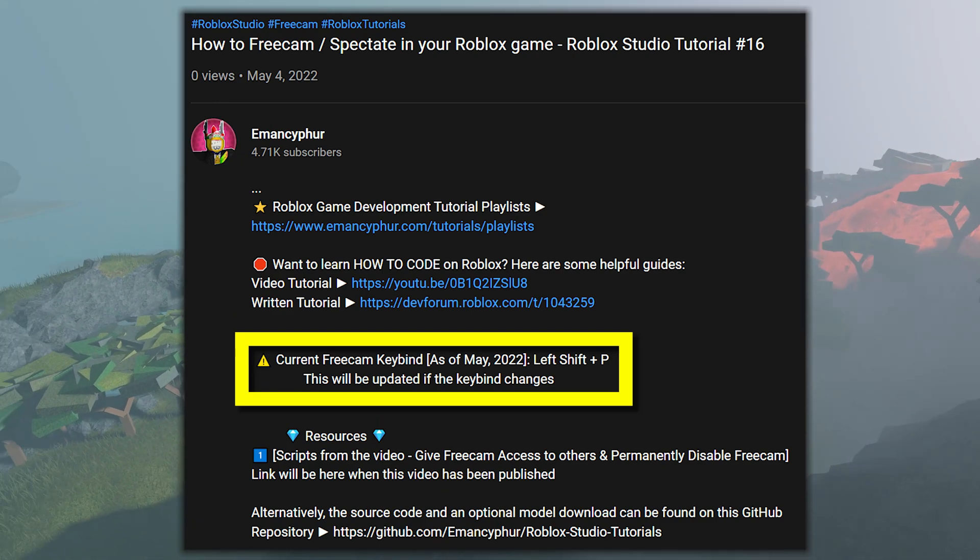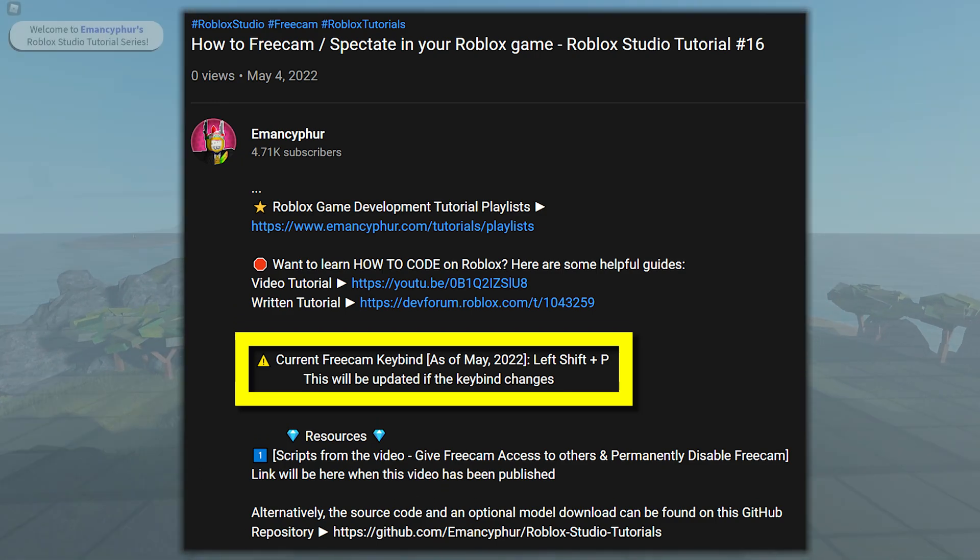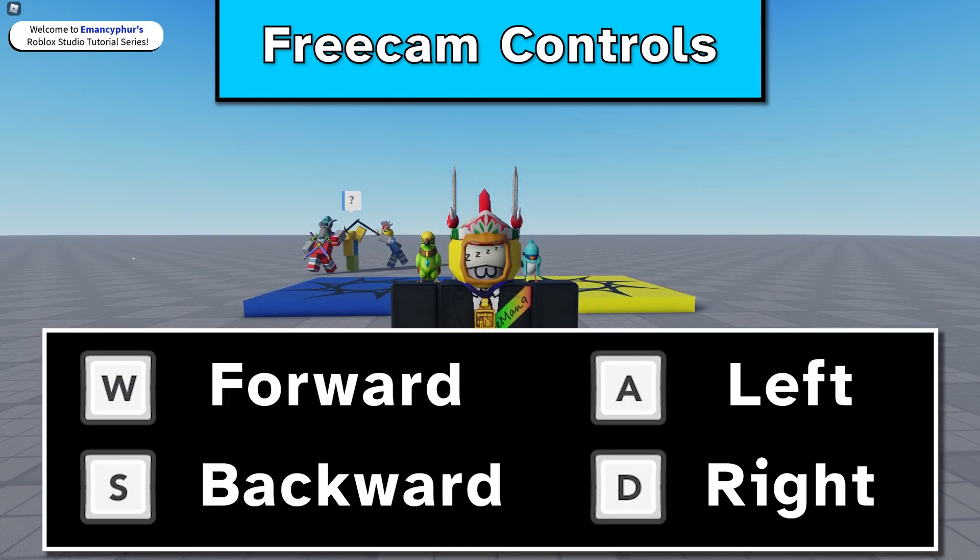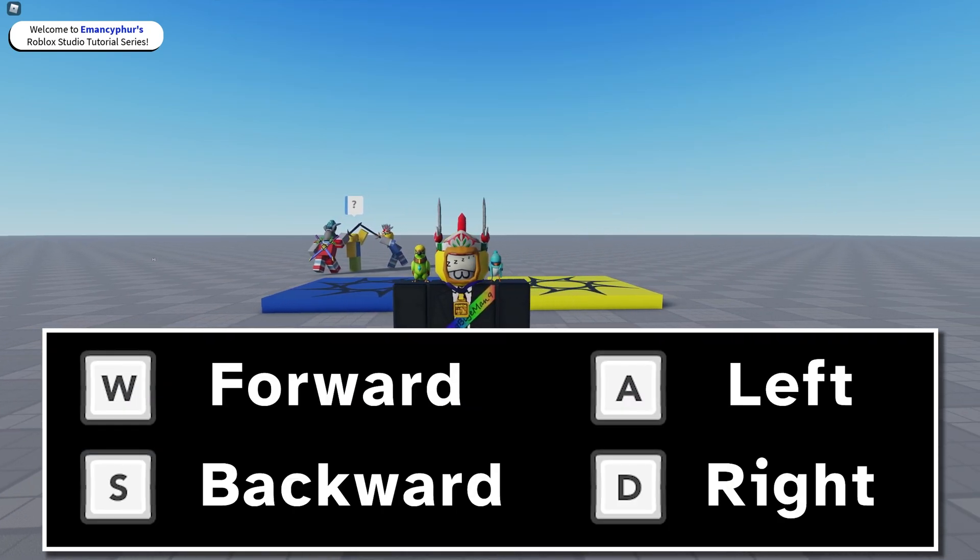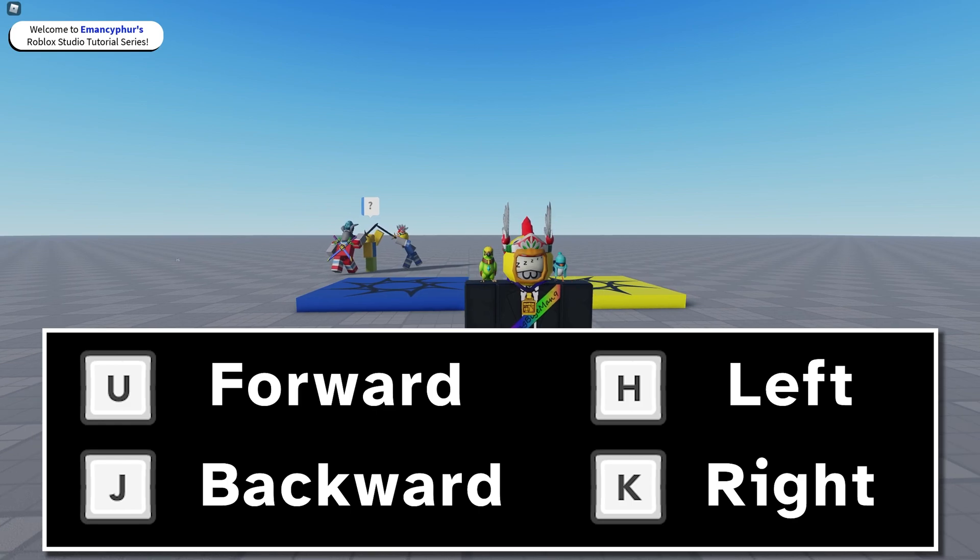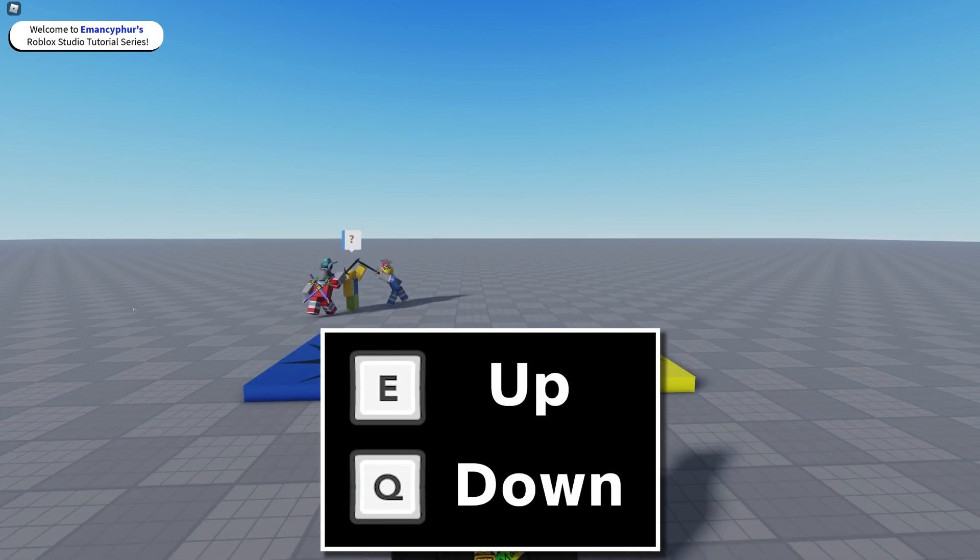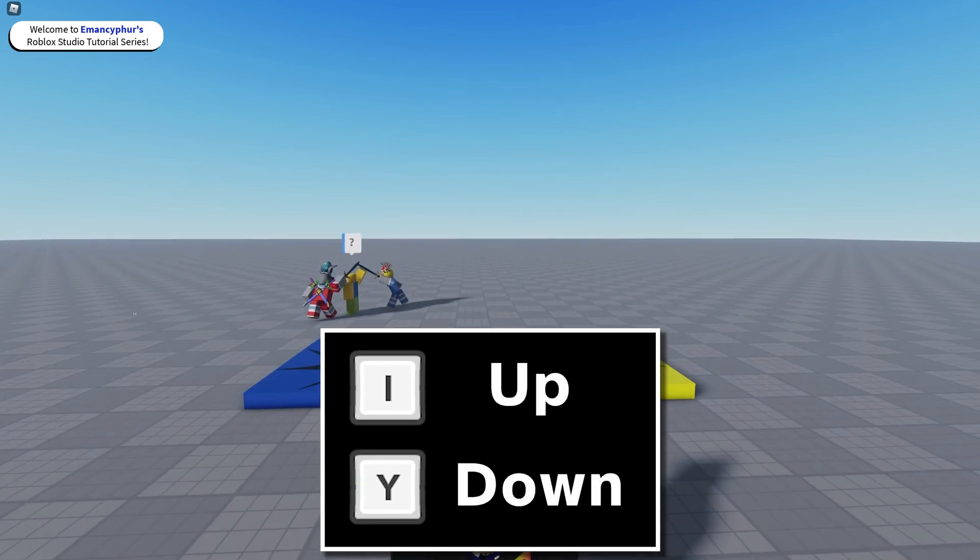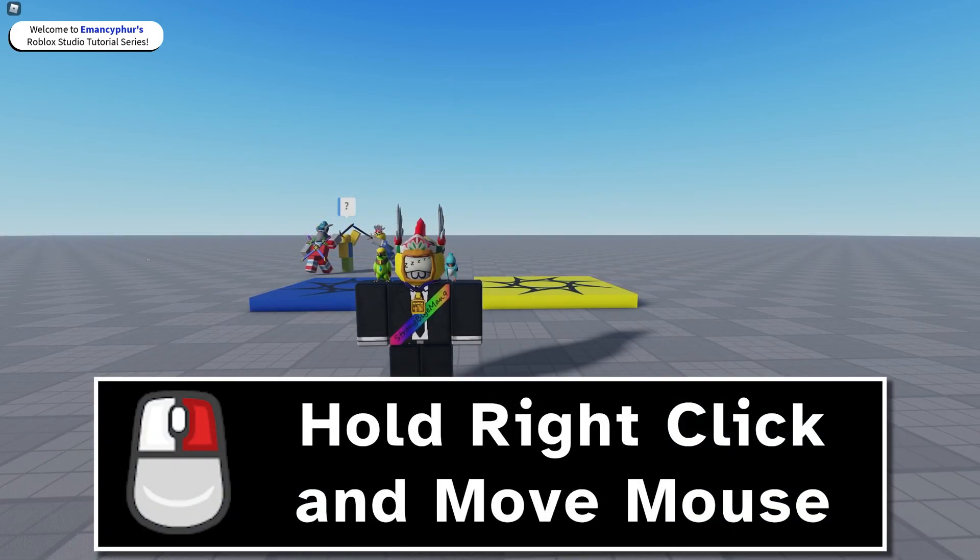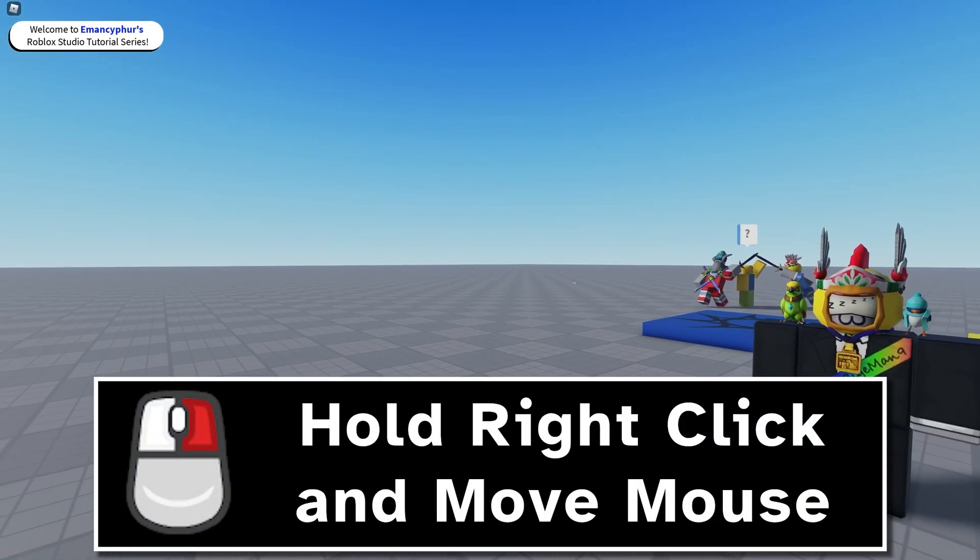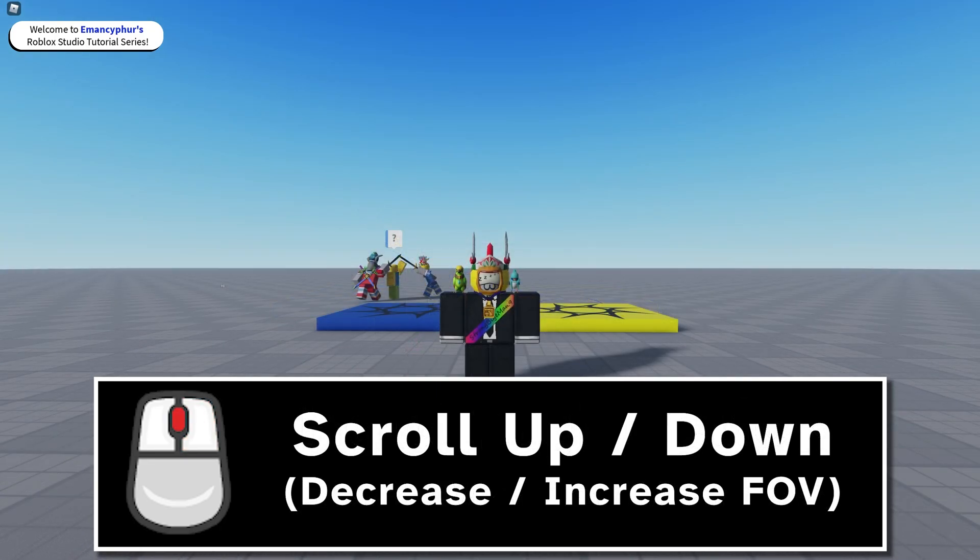Freecam allows you to fly around with W, A, S, and D or the U, H, J, and K keys. You can move up or down with E and Q or the I and Y keys.